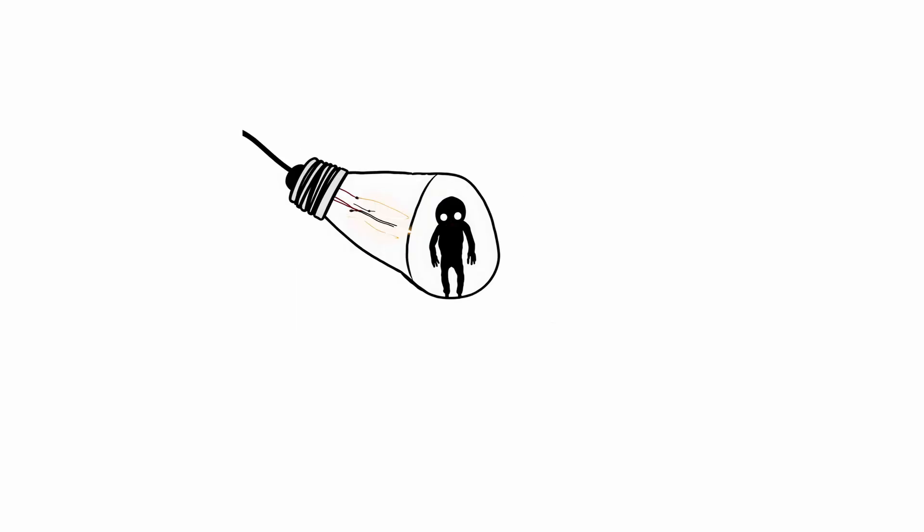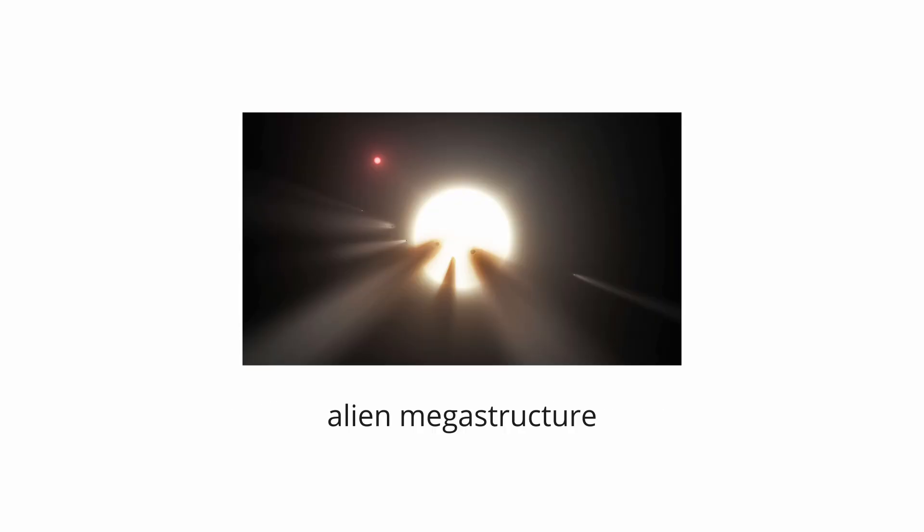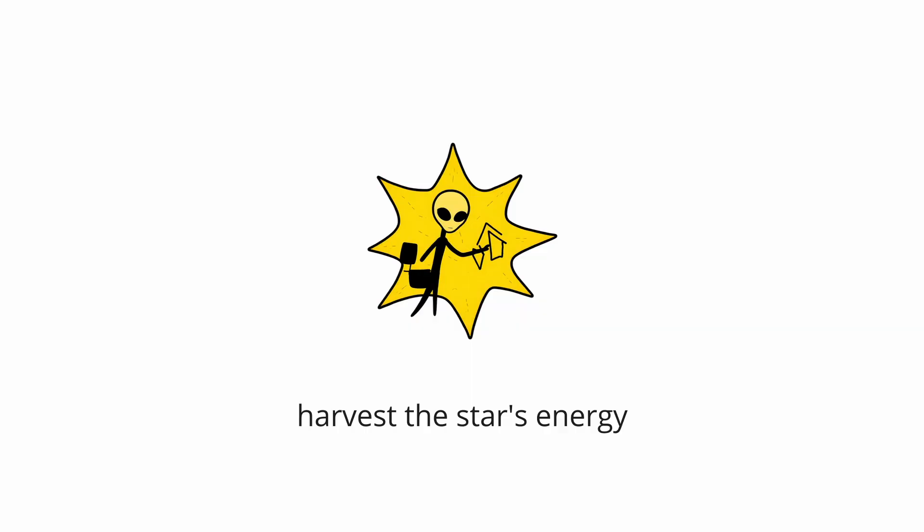This mystery gave rise to a chilling and sensational hypothesis. The dimming is caused by an alien megastructure, such as a Dyson Swarm, built by an advanced civilization to harvest the star's energy.